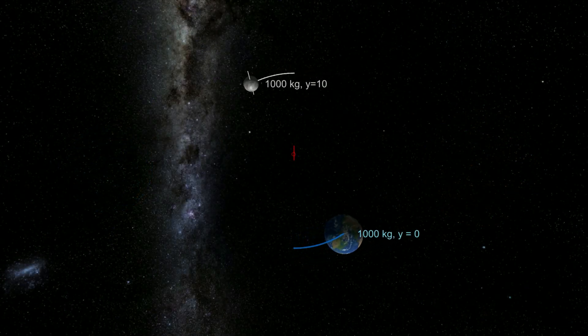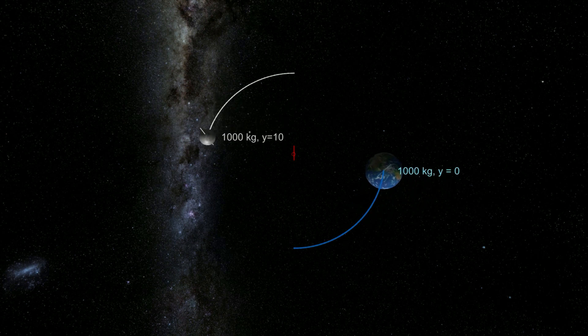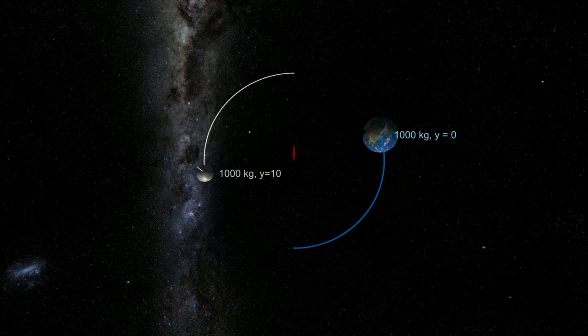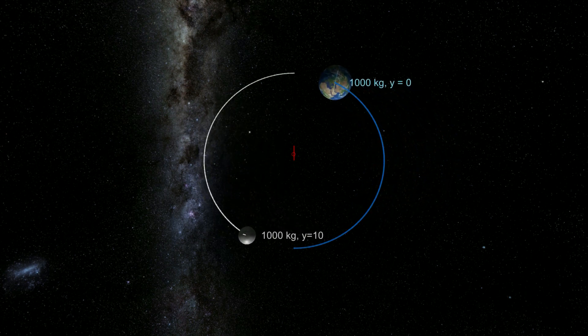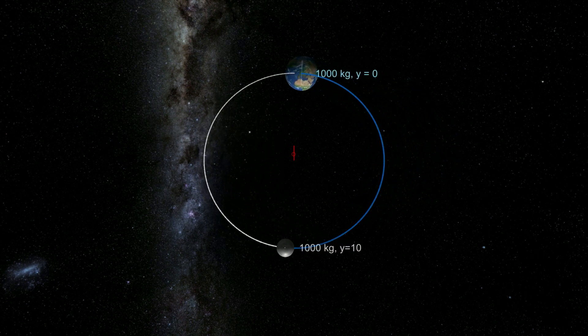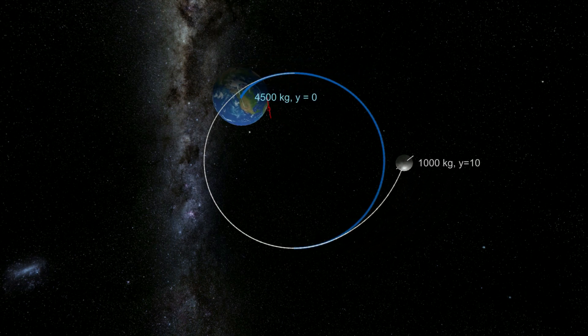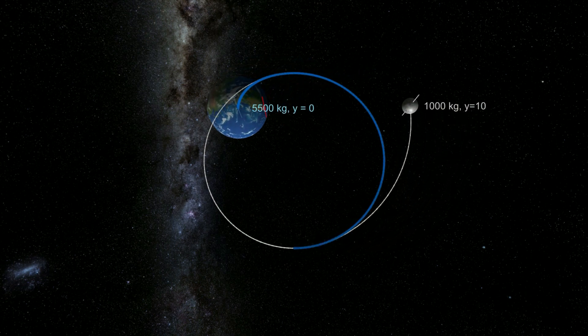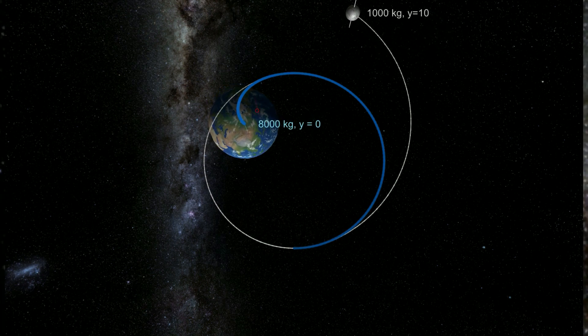In a previous video on the orbit of the Moon and the Earth, we saw that for two bodies in space, the position of the barycenter — or center of mass around which they orbit — is determined by the respective masses of the bodies.